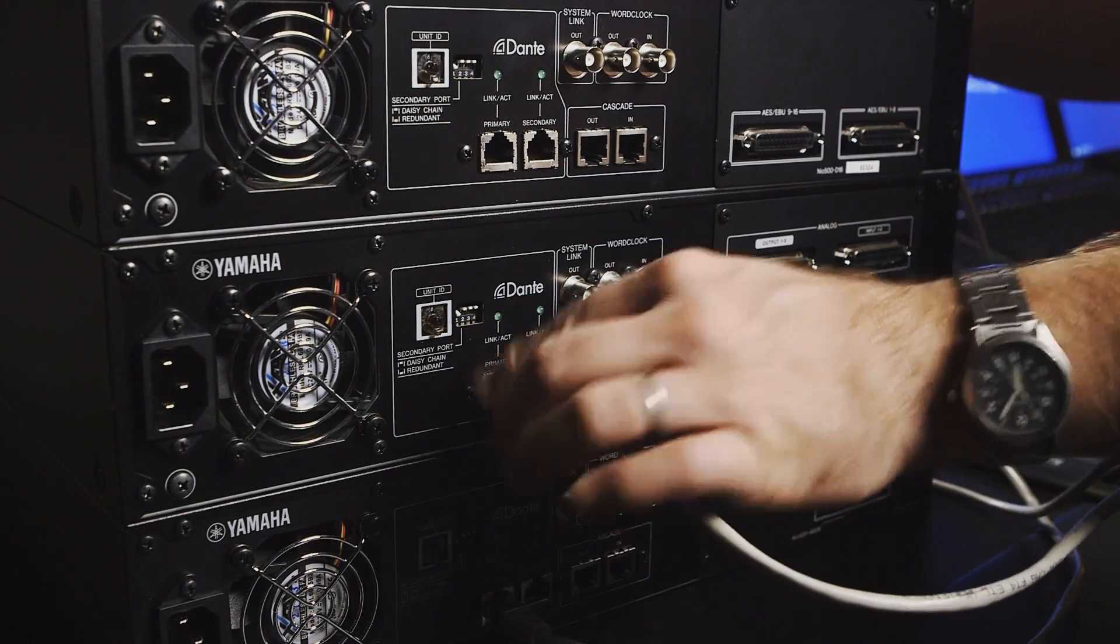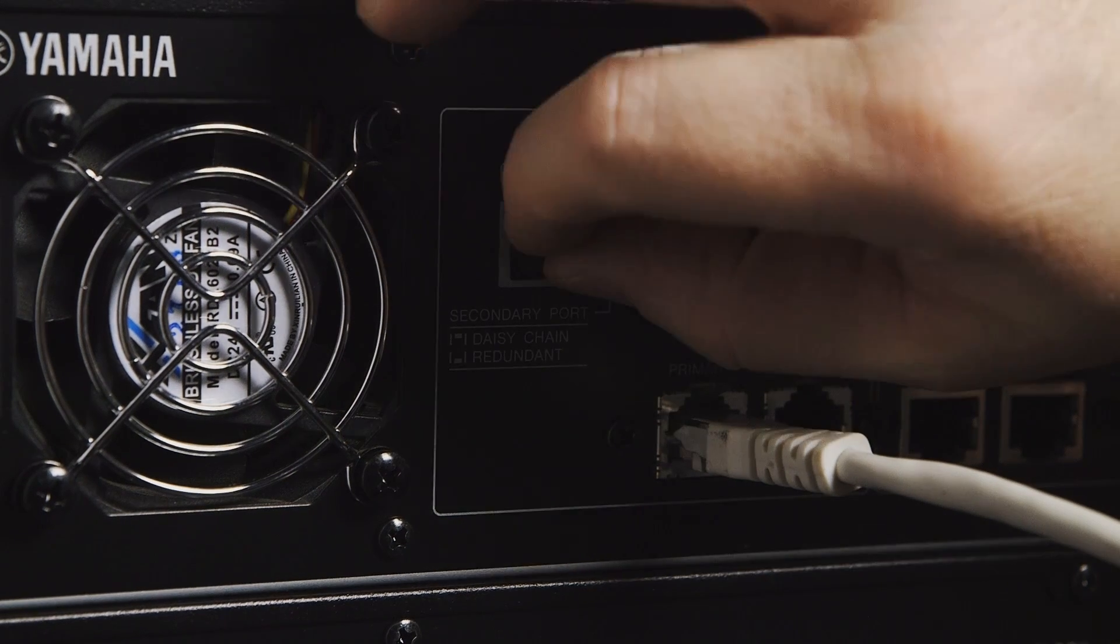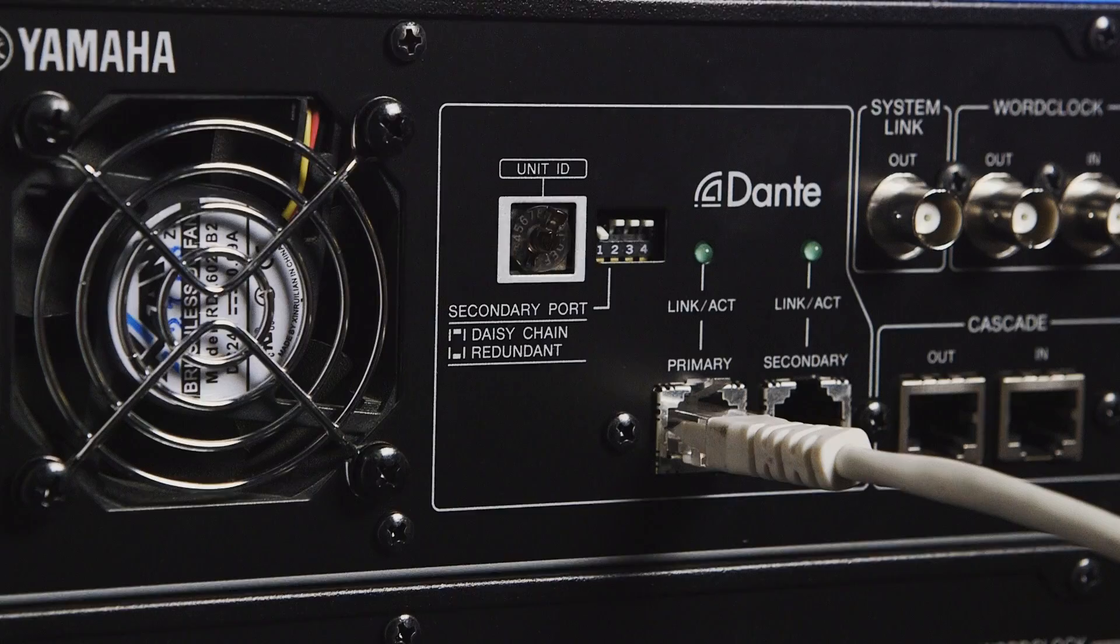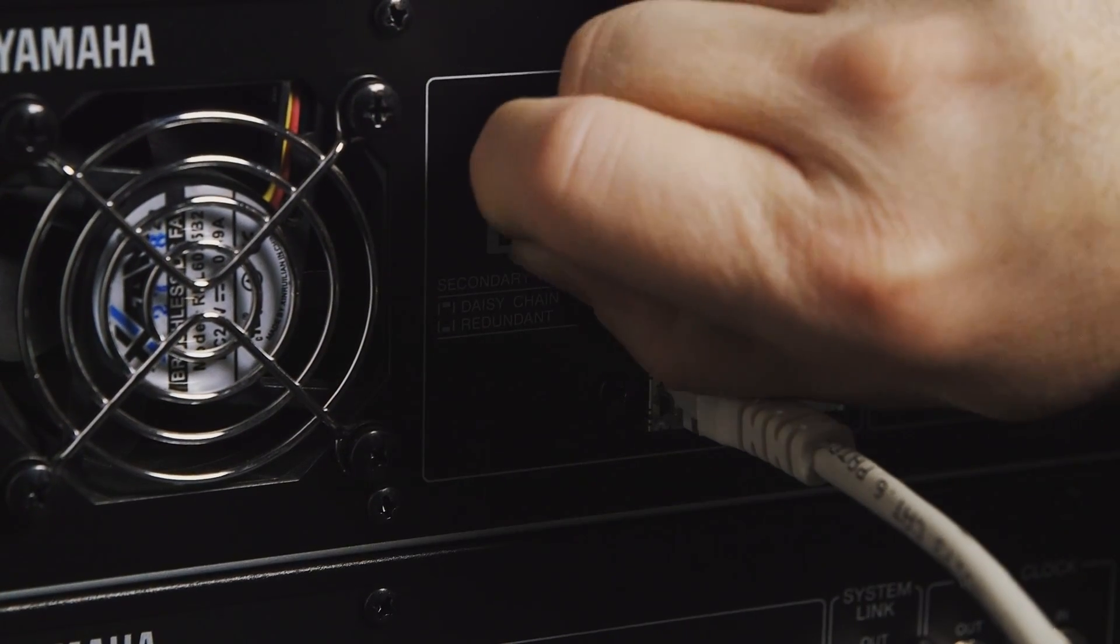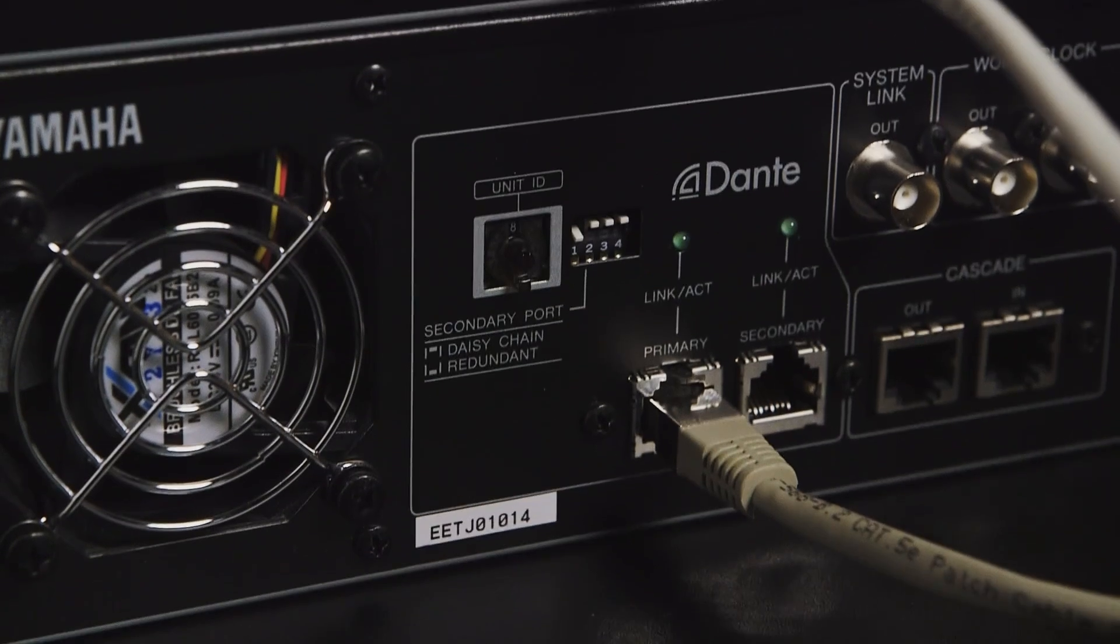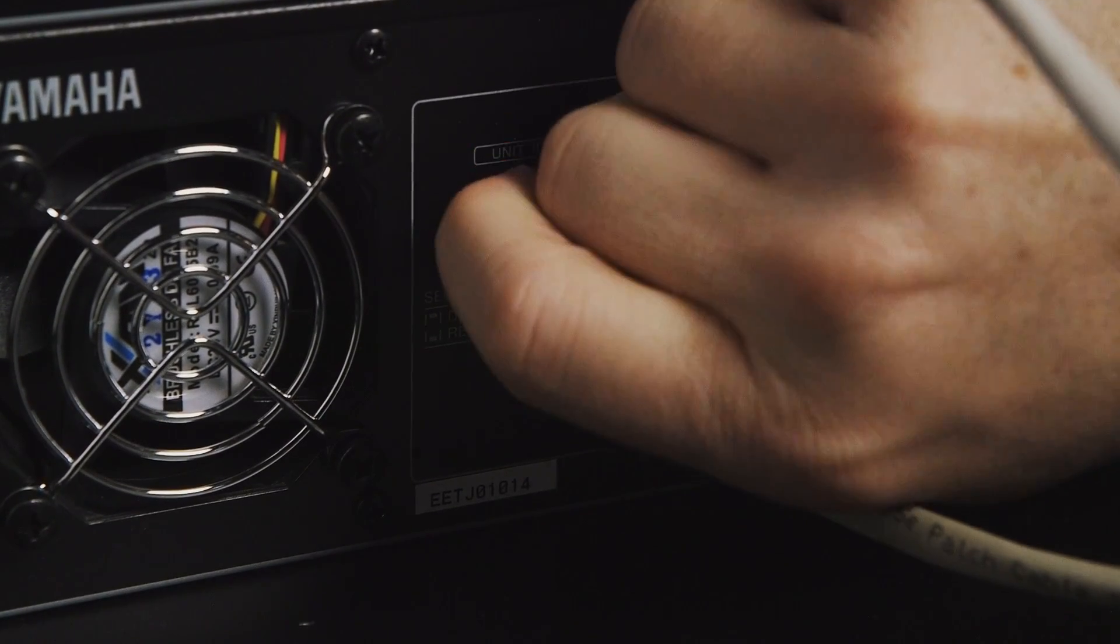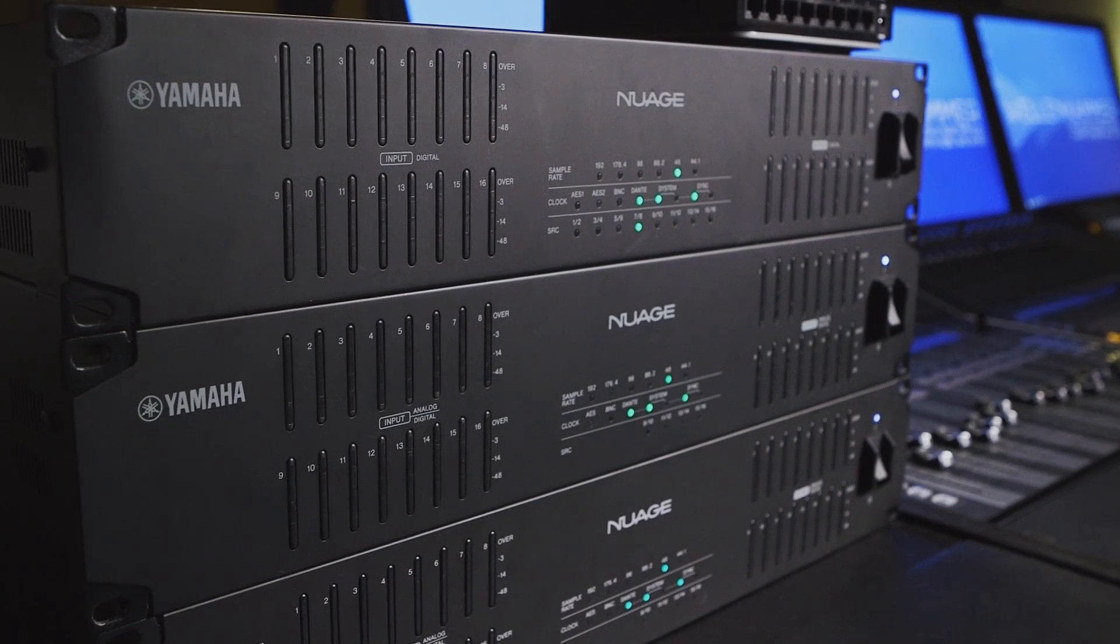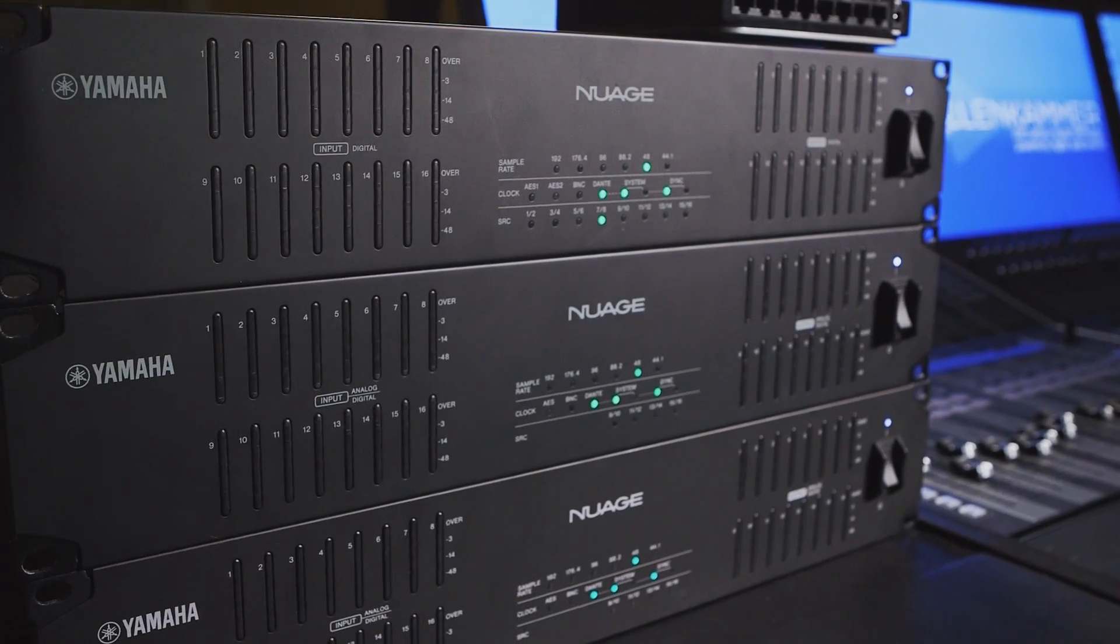On the back of each audio interface in your Nuage system, there is a rotary switch. And this switch is used to create a unique identifier that both the Nuage workgroup manager and the Dante controller use to identify the audio interface. So what you want to do is set the IDs in the order in which you want to see the audio interfaces presented in both the workgroup manager and the Dante controller. You can have up to eight audio interfaces in your Nuage system.